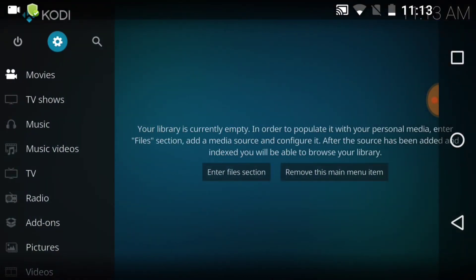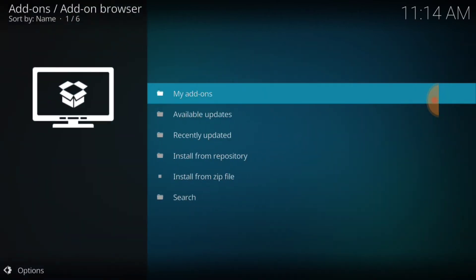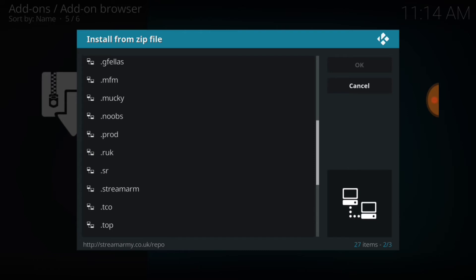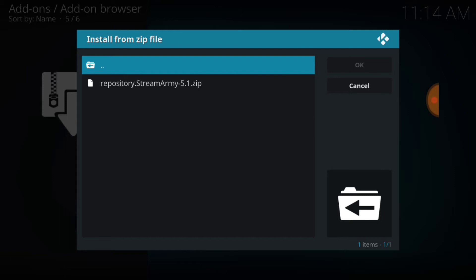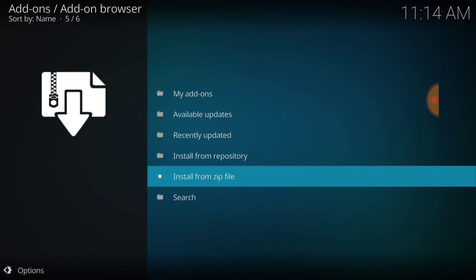We're going to go back to the very first page we started on and look for Add-ons. Add-ons is right here — tap that. In the upper left-hand corner, we're going to select that box — the package installer. Tap it. Then we're going to look for Install from Zip File and select that. We're going to look for what we named it. I named mine .streamarm and I'm going to select it. Then select the repository streamarm 5.1 zip and wait for it to say installed.